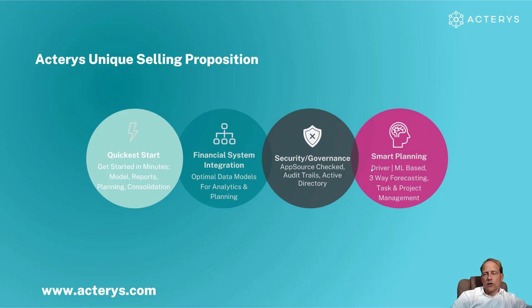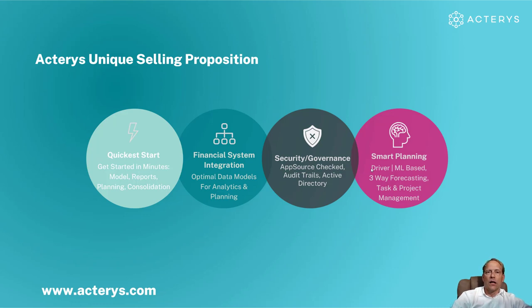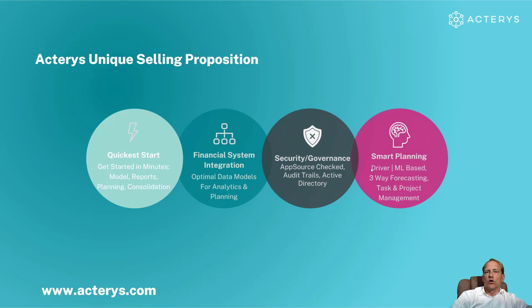And then finally smart planning. You saw a little bit of this today. This is the integration of the different financial planning components, operational planning, financial planning, but then also special flavors like artificial intelligence and knowledge based planning.